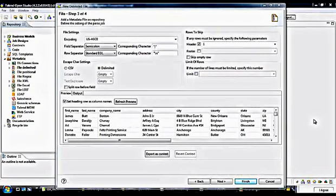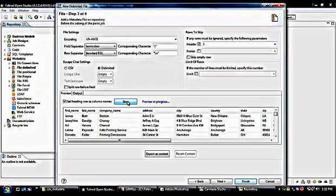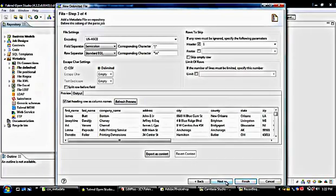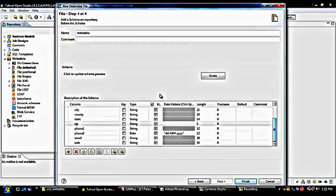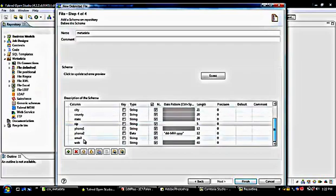Everything looks good on this screen. You can click the Refresh Preview button to refresh your output. I have clicked Refresh and the final output is displaying on our screen. Now I click Next to move to the next screen. Here I can see all the columns from the input file are listed. If I want, I can remove some unnecessary columns from this list or add extra columns.